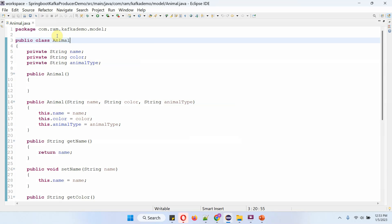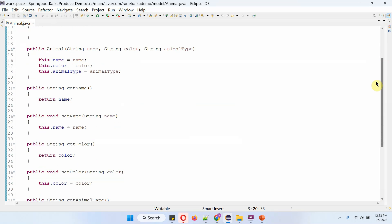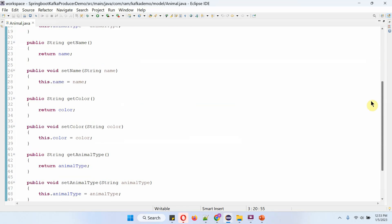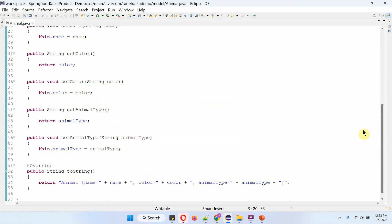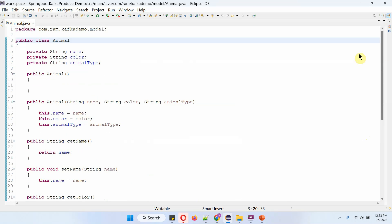Here I have defined the class Animal. It has three properties: name, color, and animal type. And getter and setter methods for these properties, and a toString method. This is the model class.